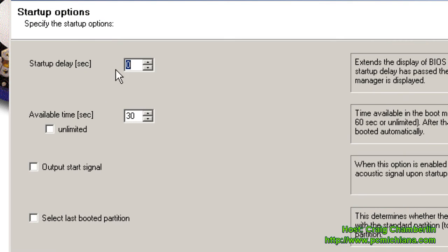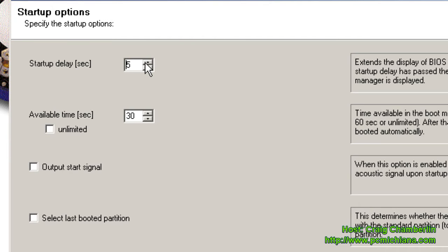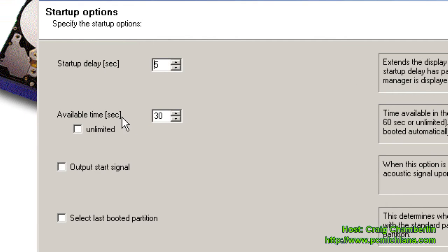On the Startup Delay, this will essentially give you a delayed time between your Boot Manager starting and your BIOS Flash screen. You know how you get a picture when you turn on your computer? It gives you a certain amount of time to press whatever buttons you want. I'm going to go ahead and set it for five seconds just for experimental purposes. We can always change it later. And the Available Time lets you choose, basically gives you how much time do you want it to have for you to select your operating system. I'll go ahead and leave it at 30 seconds.